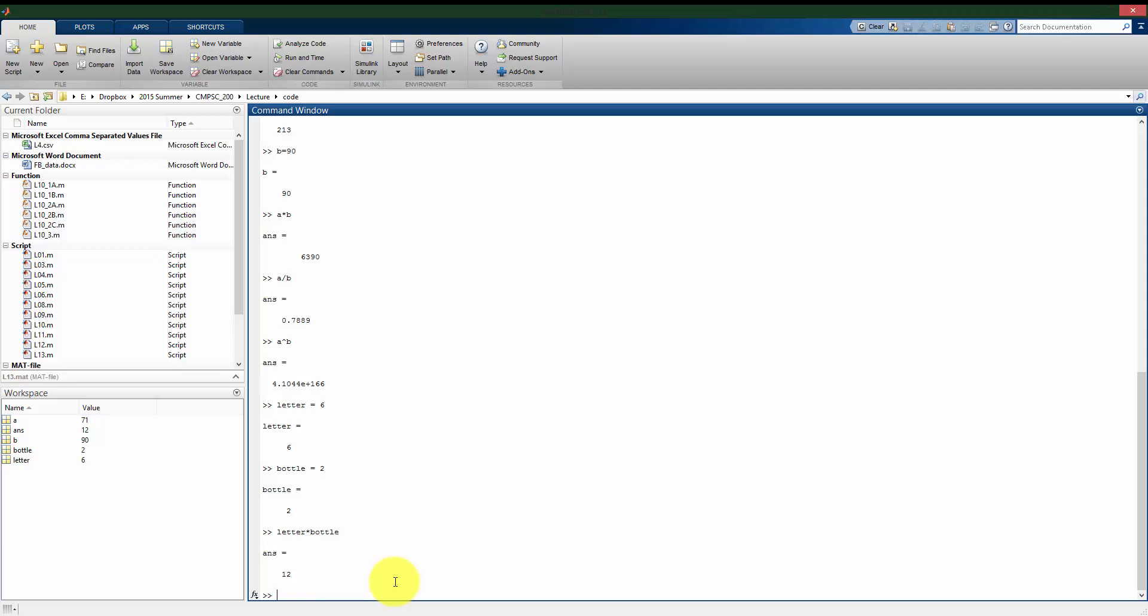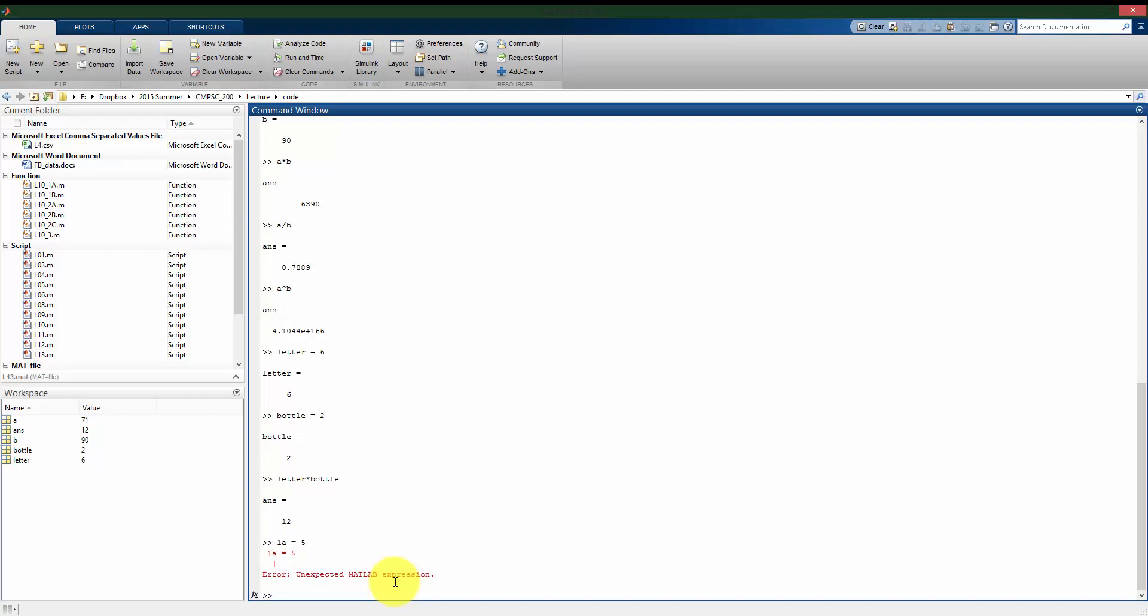Now where I have to be careful in how I come up with variable names is I can't just choose anything I want. There are some restrictions. So first of all, I can't have a variable start with a number. So if I wanted to call something 1a, it's not going to let me do that.